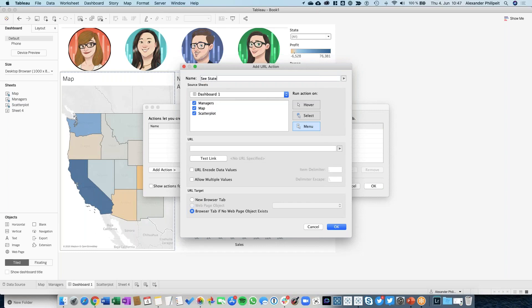Now we add a Go to URL action. I want to click on my map and it should point me to a URL, maybe to this one.